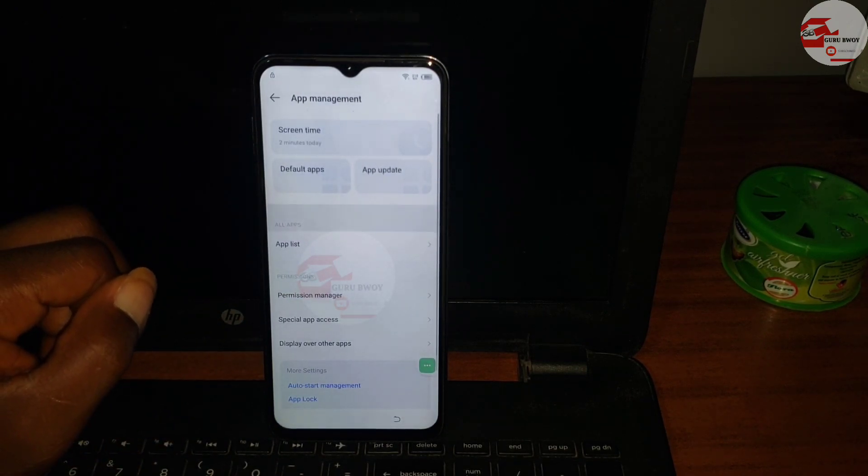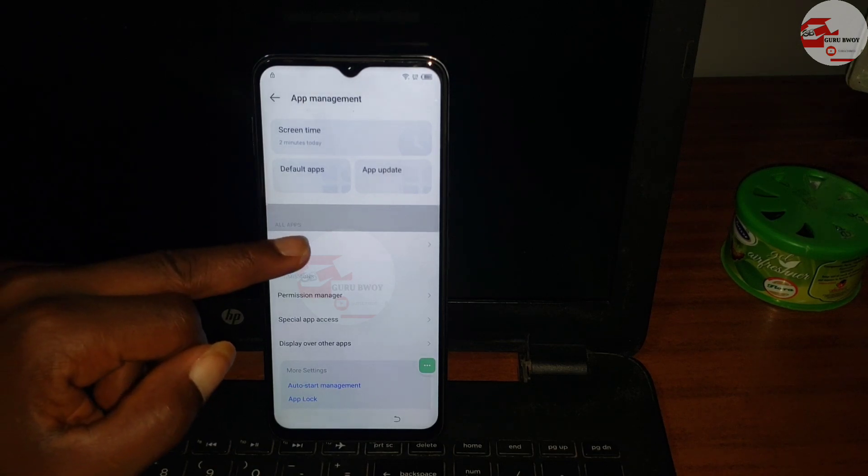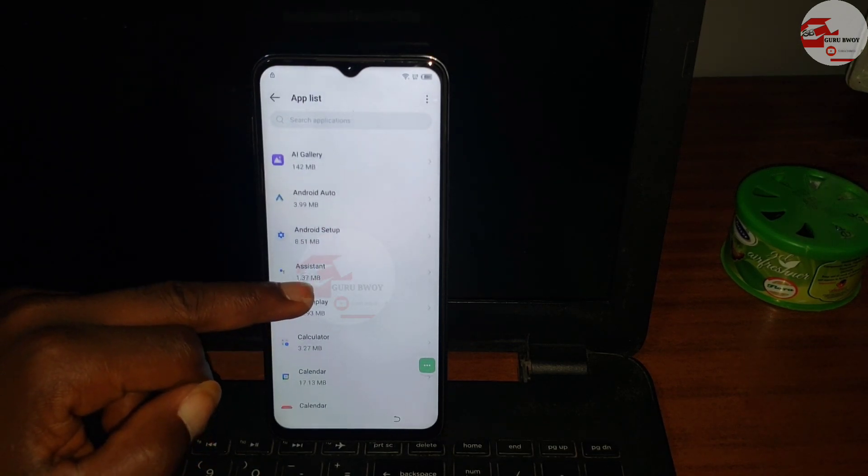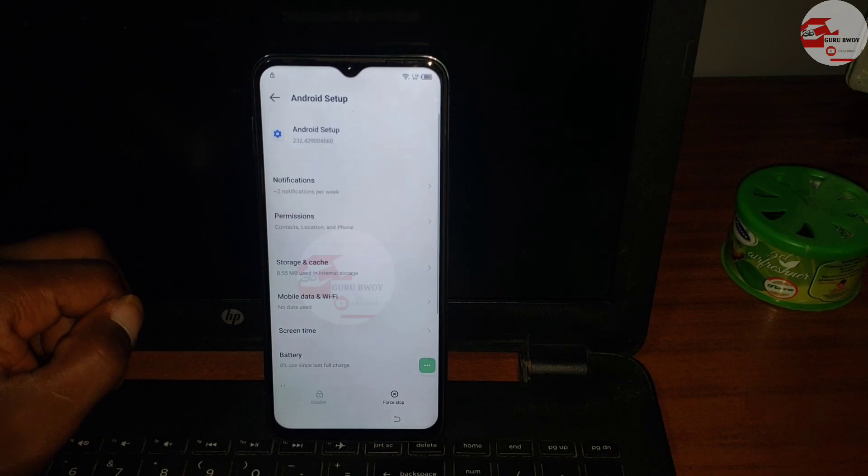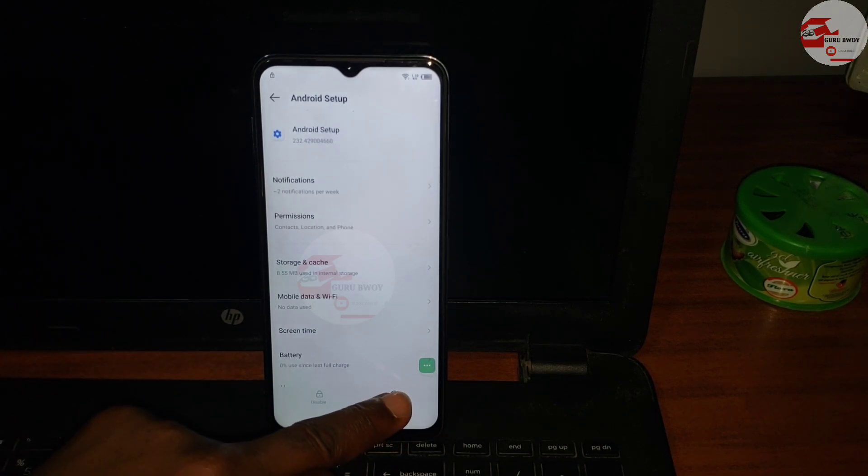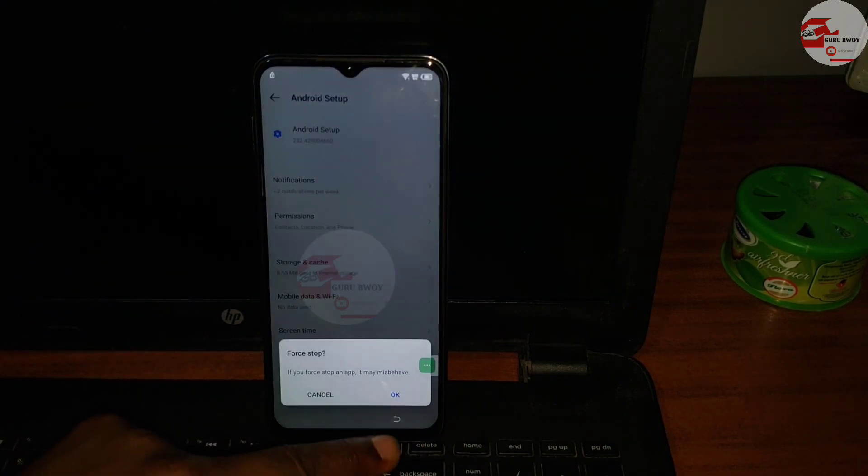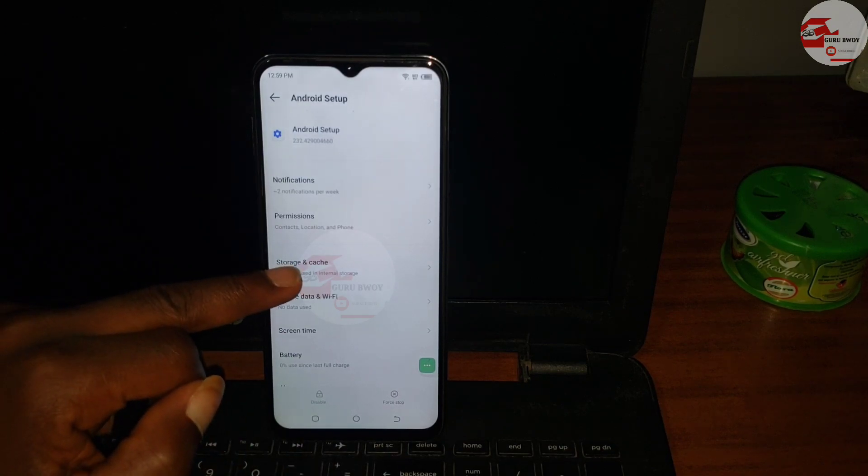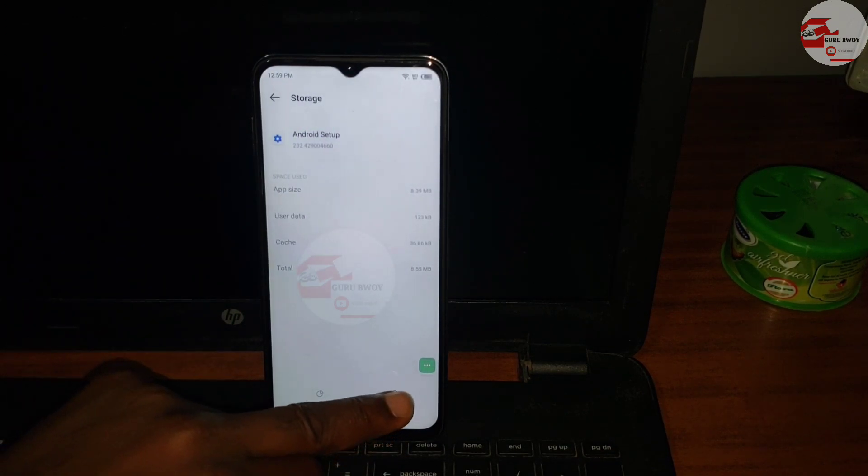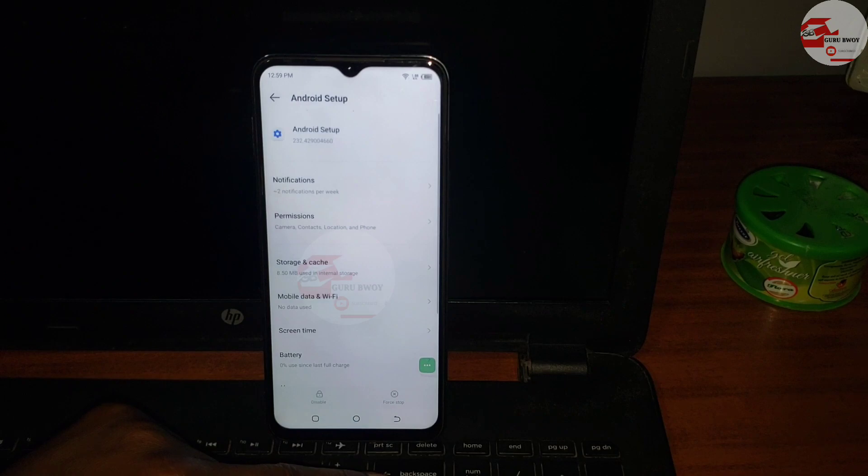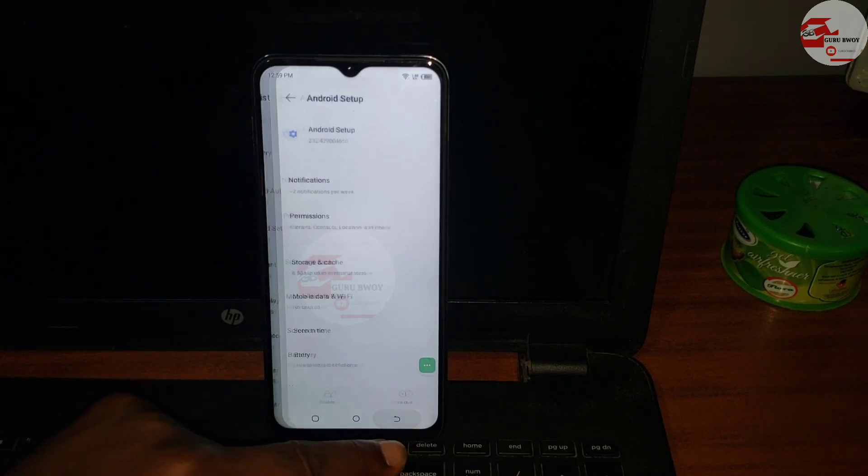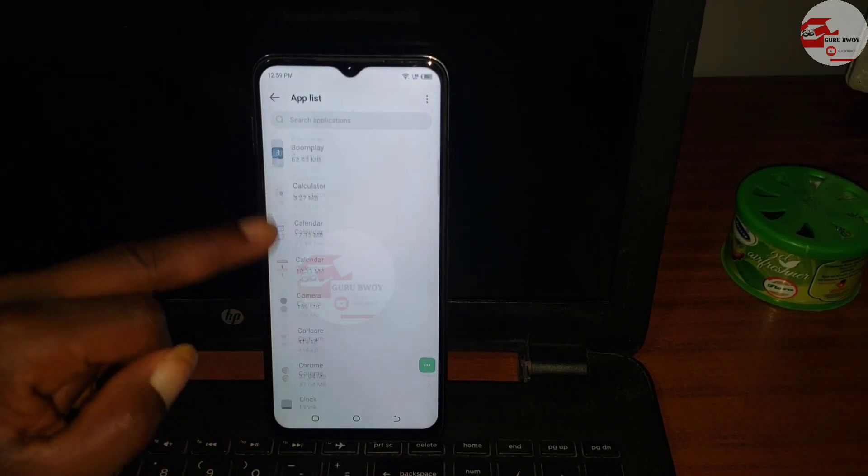You will see all apps, click on it and you're in the app list. Now scroll until you see Android Setup. Click on it and first stop it. Yes, first stop it. You'll see the time on the top of your notification panel. Now clear the cache.